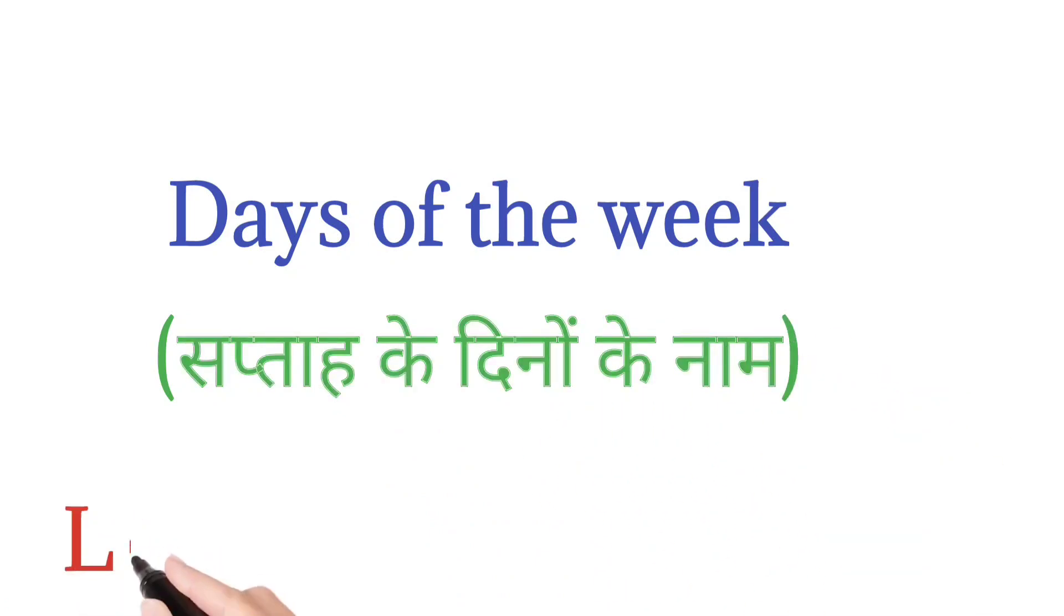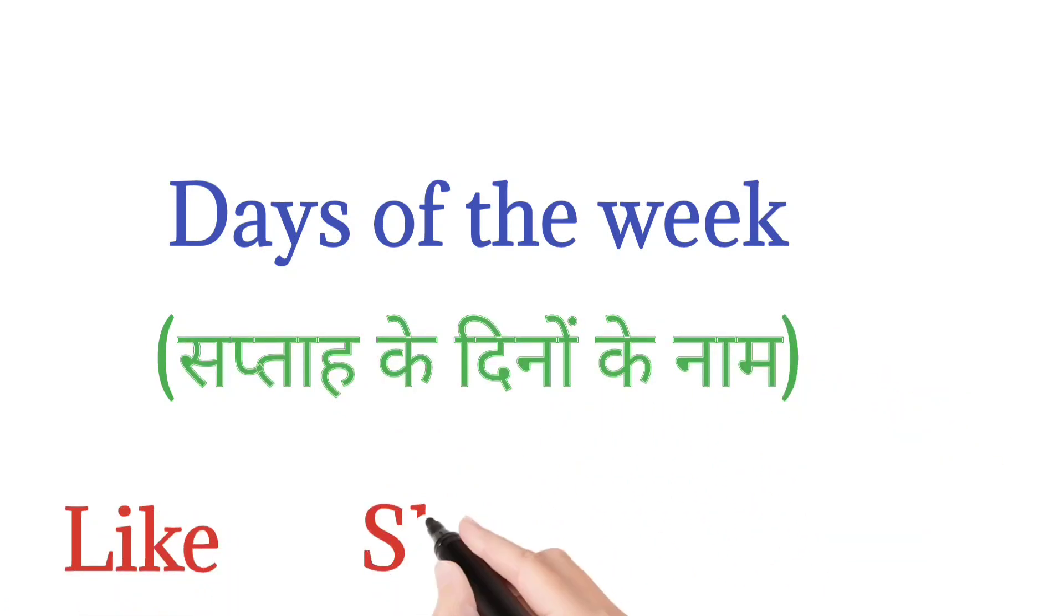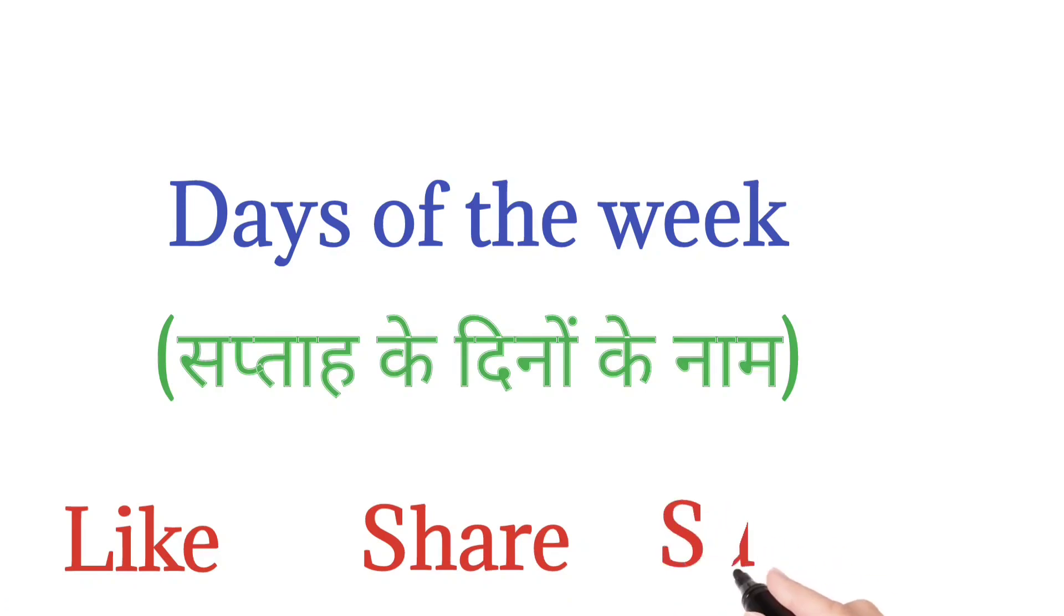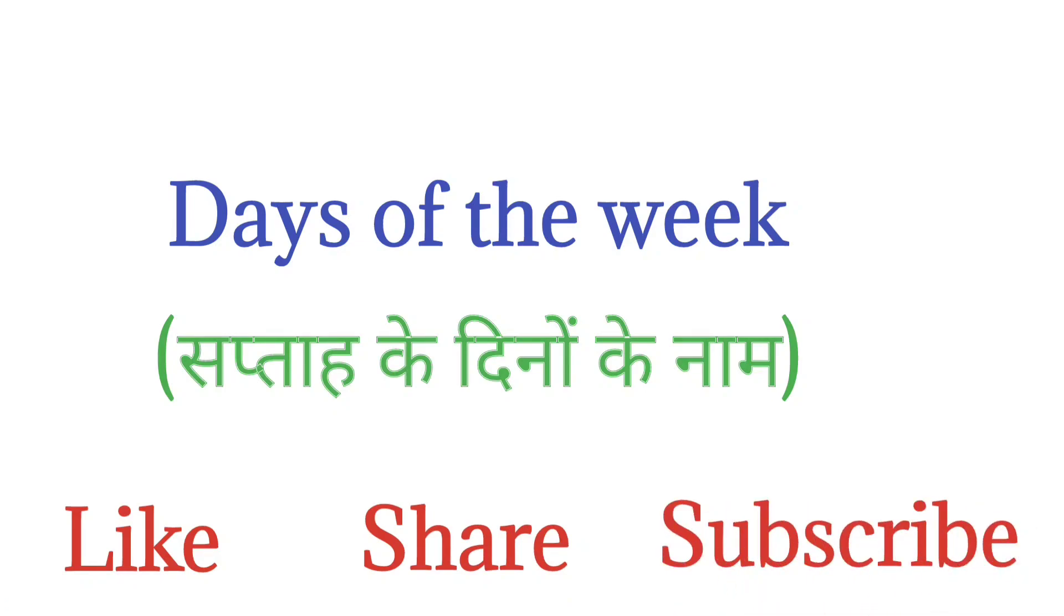Before This, If You Like the Video, Then Like, Share and Subscribe our Channel. Thank You. Let's Start.